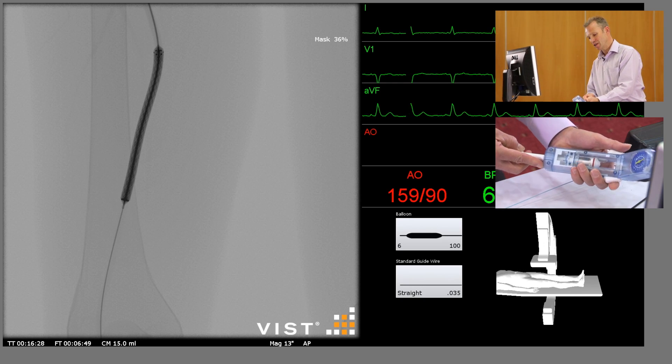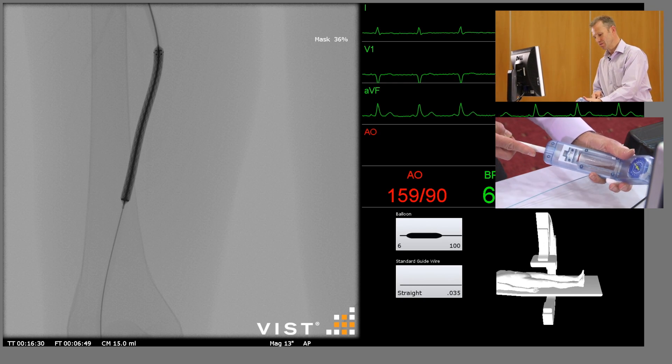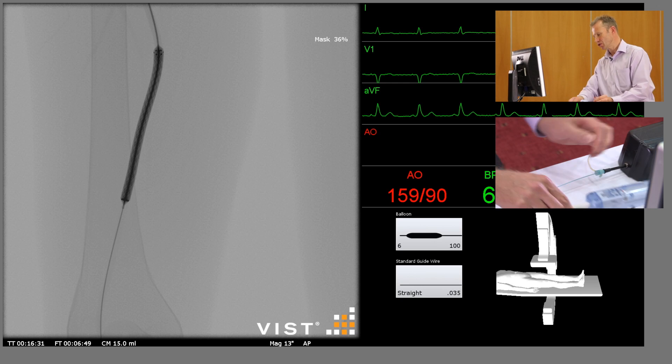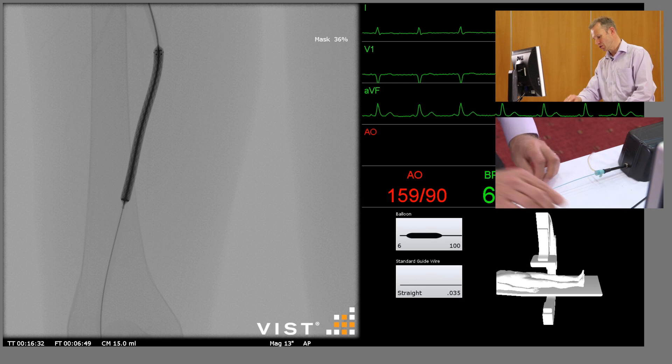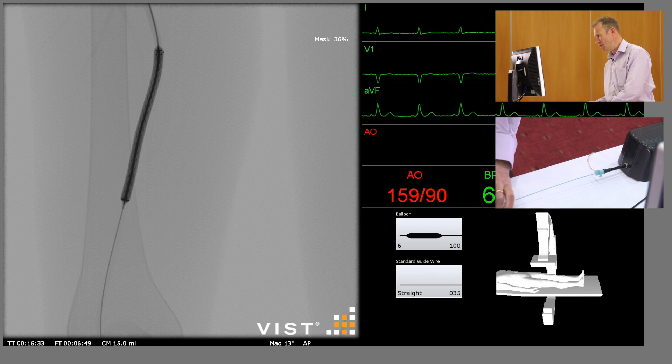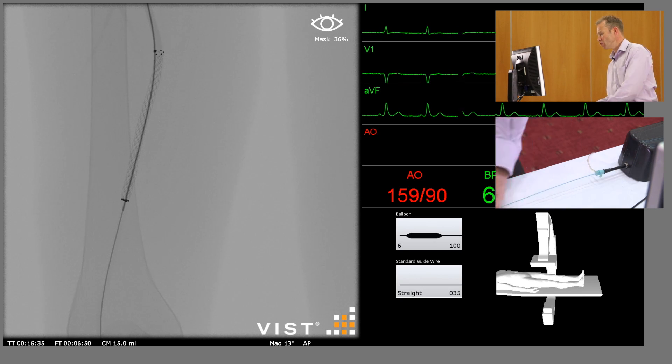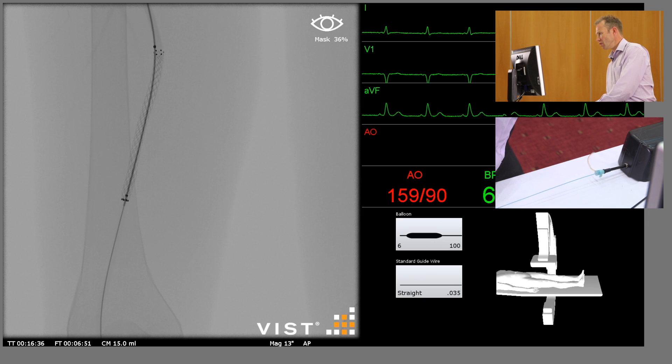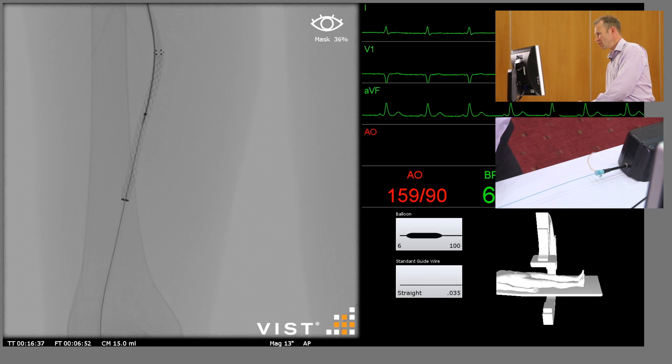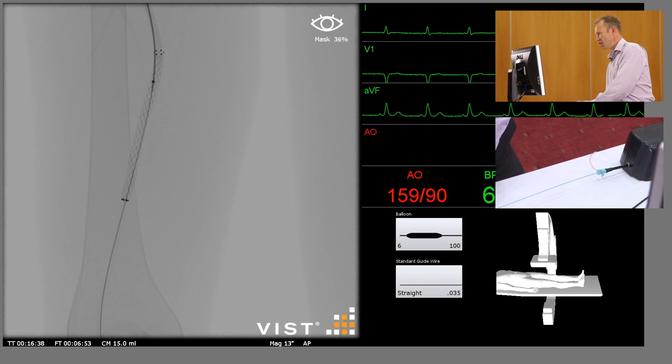Now going to release the mechanism, take the pressure off the balloon, which should deflate the balloon. Now we can slowly withdraw the balloon whilst fixing the guide wire in place once again.